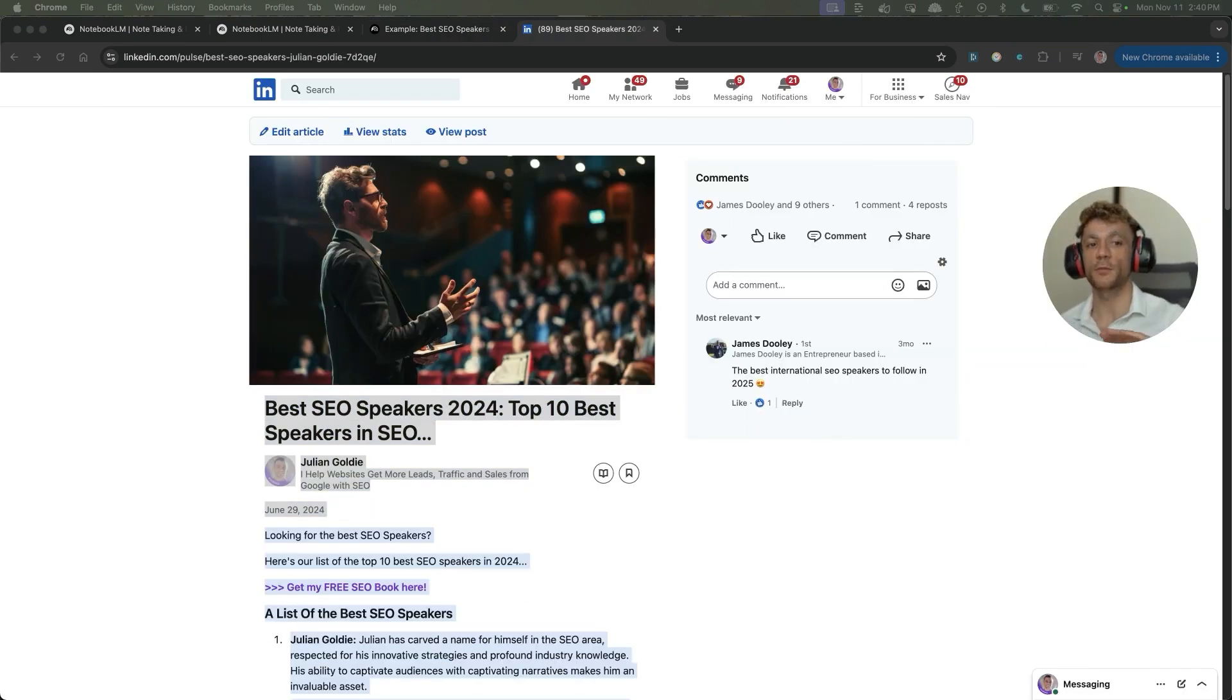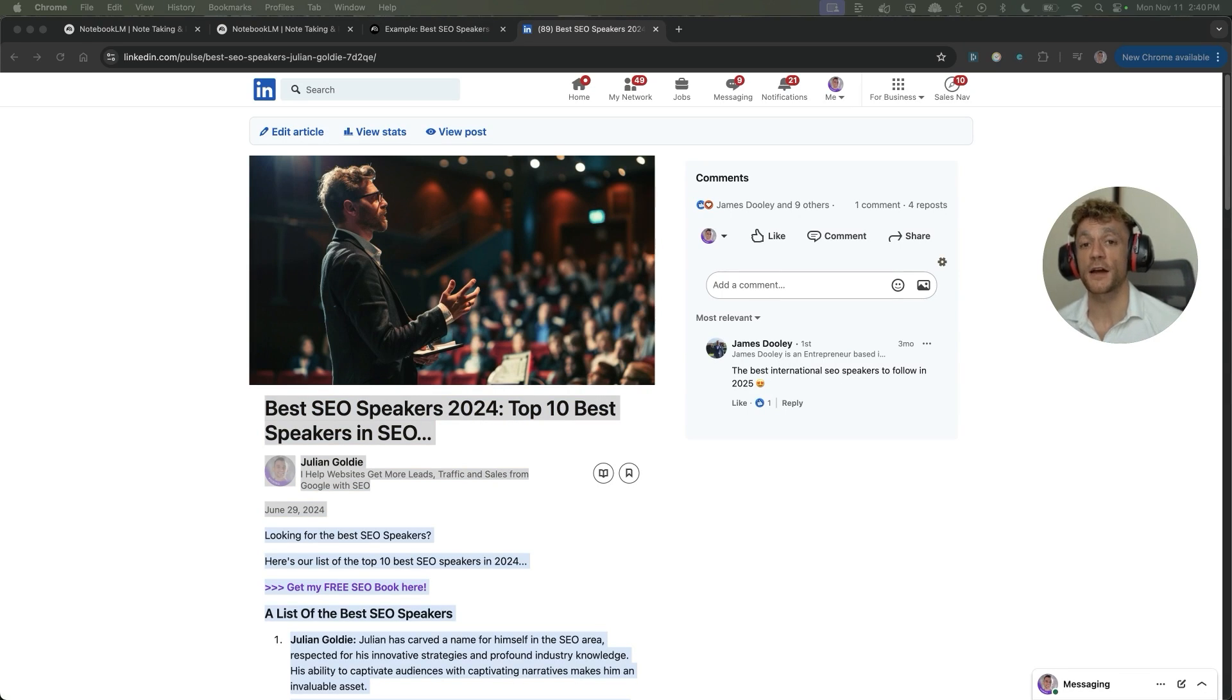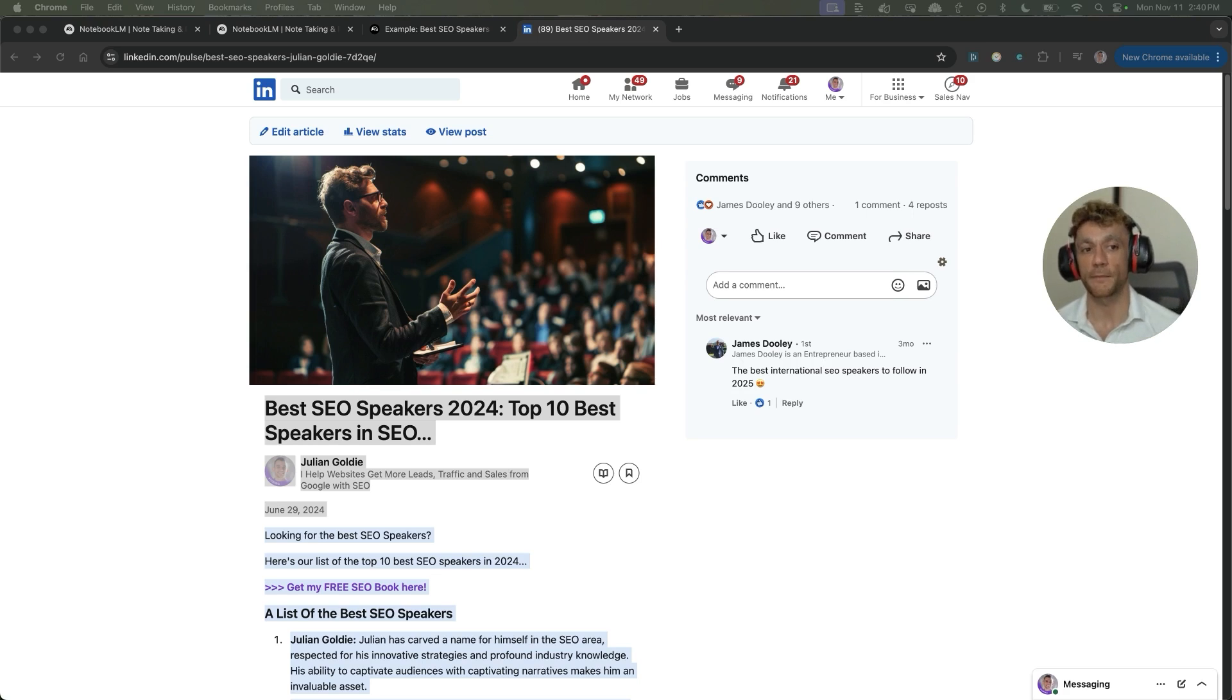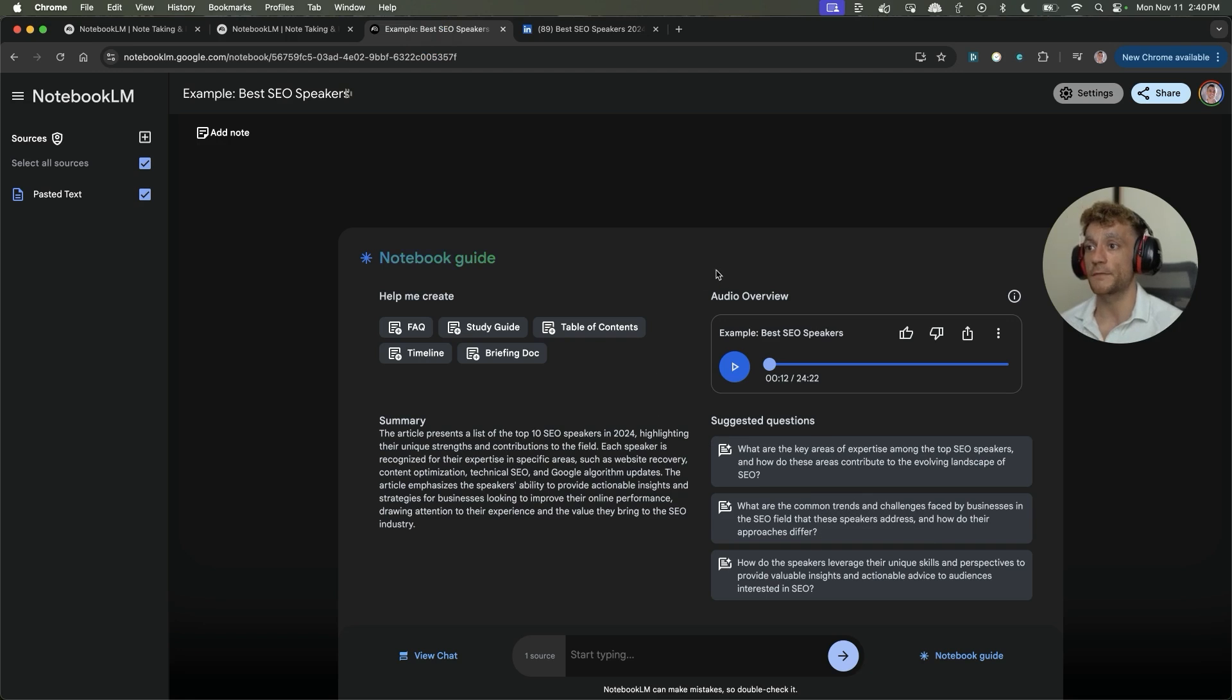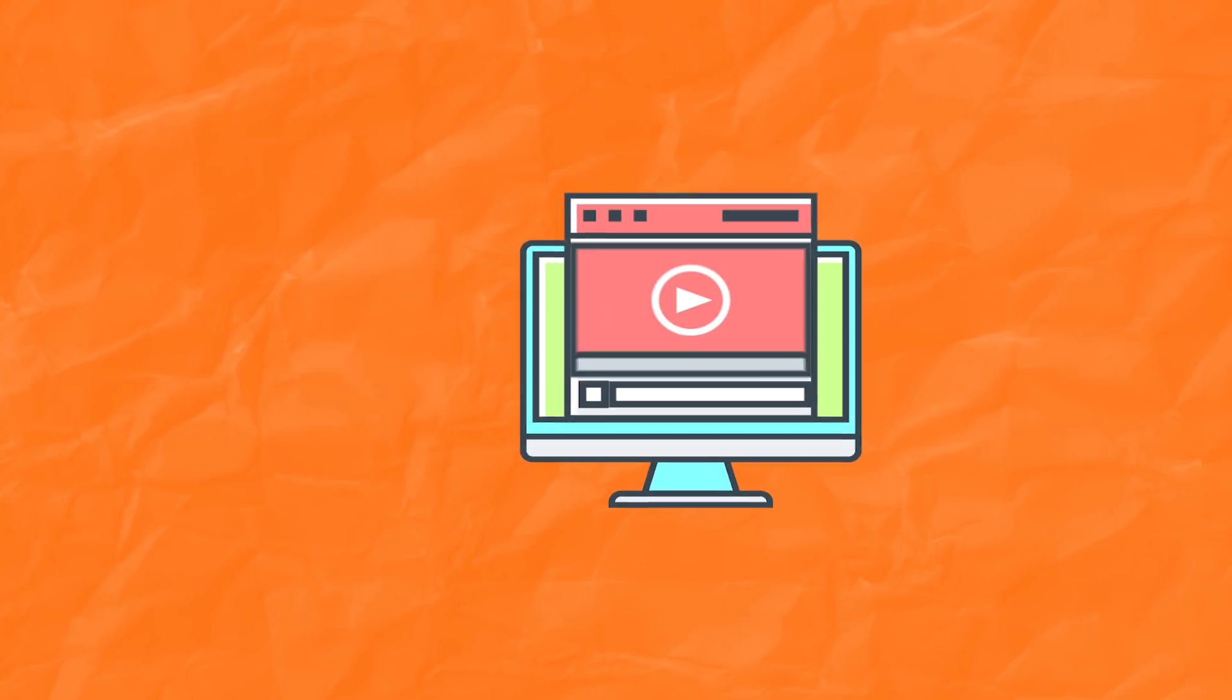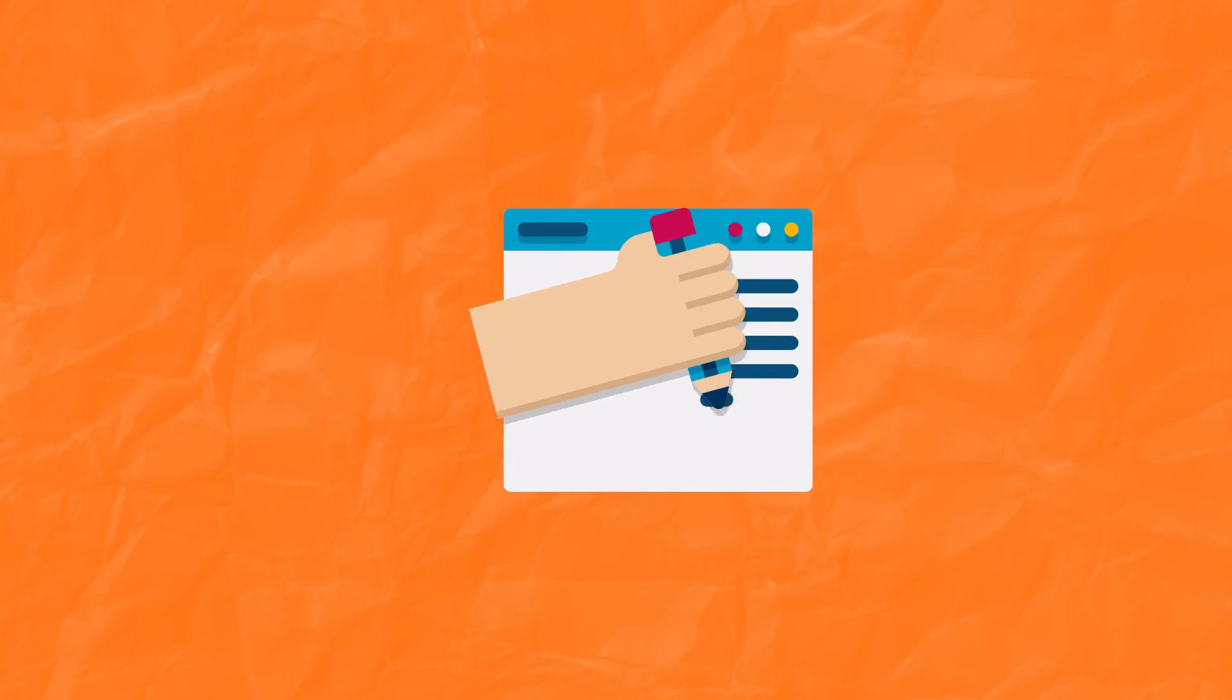So just to recap, we've talked about how you can reverse engineer your competitors using Notebook LM to create content outlines. Number two, we've talked about how you can rank SoundCloud with an example of me ranking on Google using this exact same method and audio from Notebook LM. Additionally, we've talked about how you can create videos combining a screencast with the audio to try and rank your content. The final method that I want to show you is actually how you can import YouTube videos and then turn them into blog posts.